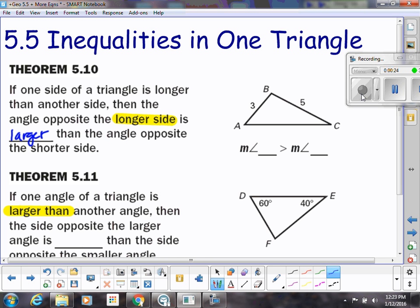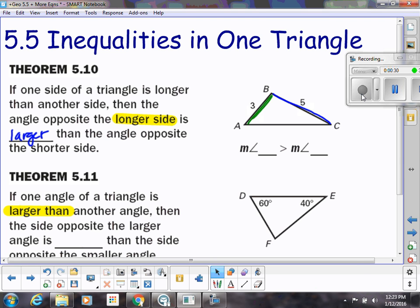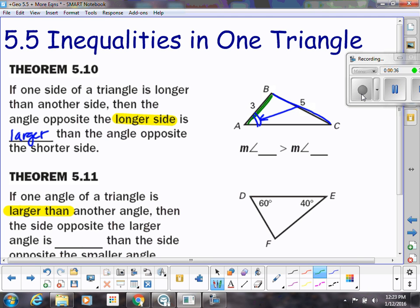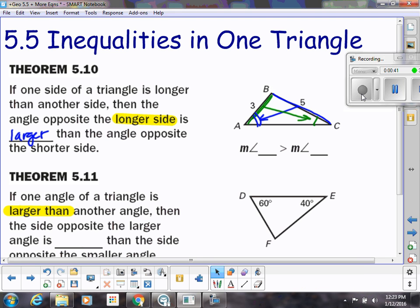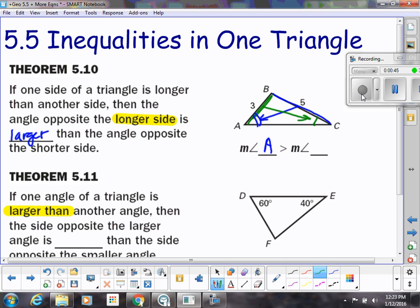For instance, in this triangle, 5 is longer than the side 3. So the angle across from 5, which is angle A, is going to be bigger than the angle across from the 3 side, C. So we could say the measure of angle A is greater than the measure of angle C.